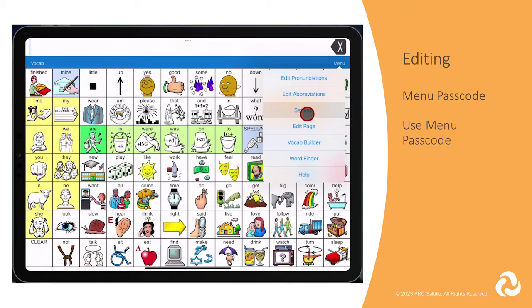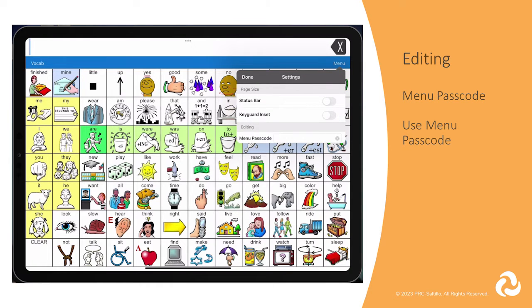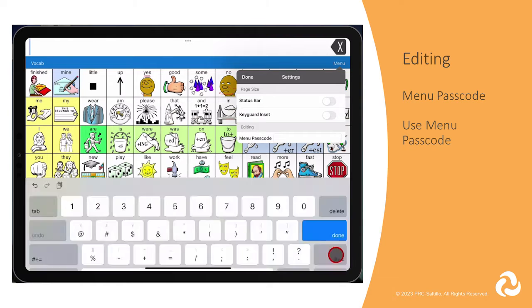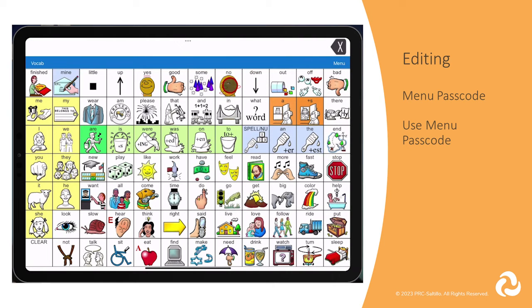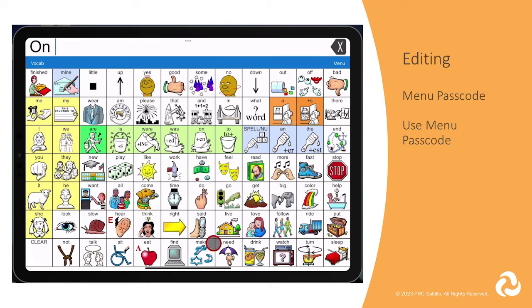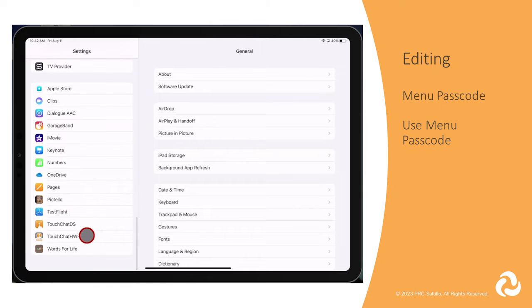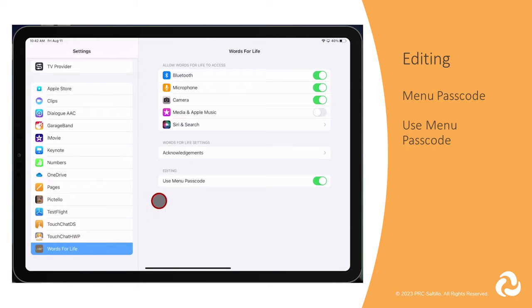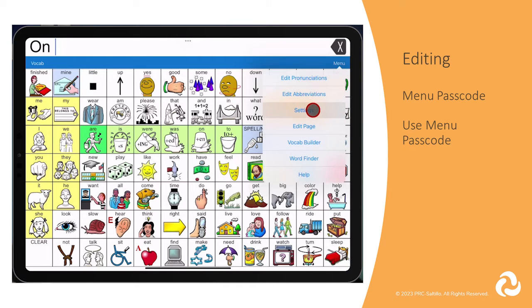In the Editing section, if you want to block access to the Editing menu while in the LAMP Words for Life app, you can add a menu passcode. This will keep the Vocabulary Selection button and Menu button visible, but will require the passcode to access them. The next time you tap on Menu, you will need to enter the passcode. If you forget the passcode, you can go into the iPad settings and scroll down on the left to find Words for Life, then turn off Menu Passcode. Then go back into the LAMP Words for Life app, into Menu, Settings, and clear out the old passcode.